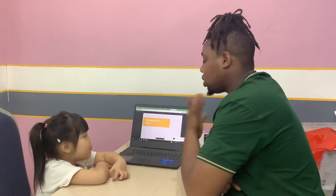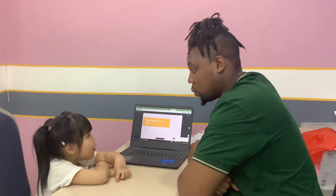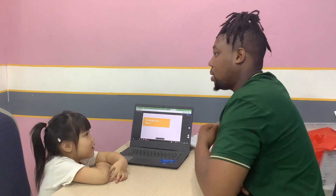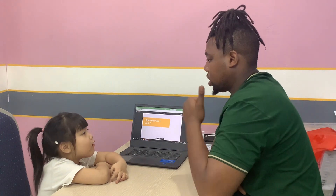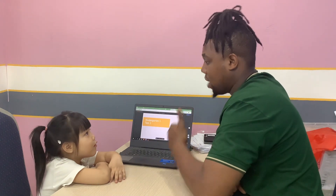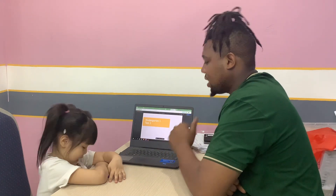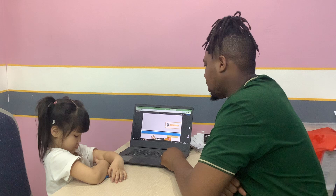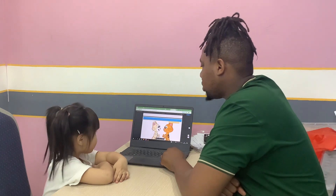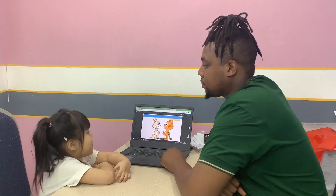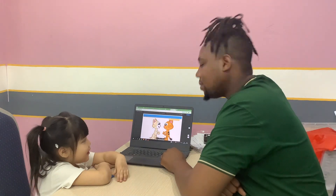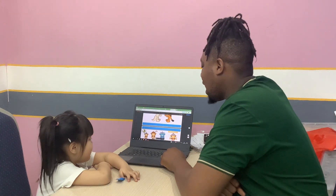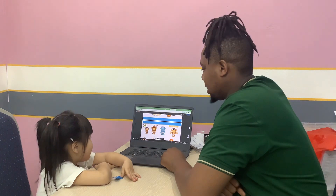Hello, welcome to your final speaking test. My name is Teacher M and I'll be conducting your test. Are you ready? Let's begin. What is your name? How are you today?